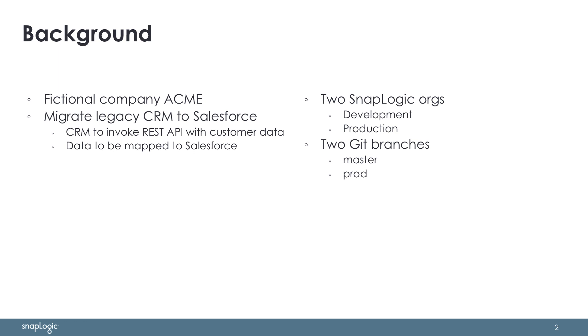What Acme also has is an architectural setup of two SnapLogic organizations, or orgs, and two Git branches, master and prod. The master branch is intended to represent the SnapLogic assets residing in the development org, and the production branch, or prod branch, is intended to hold the production org assets.